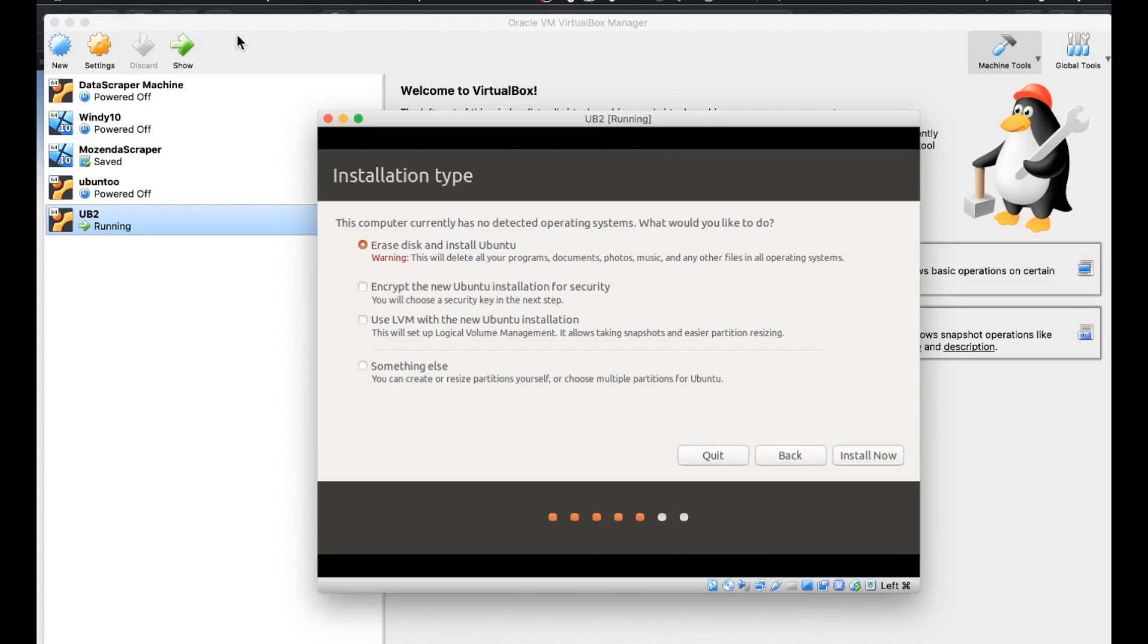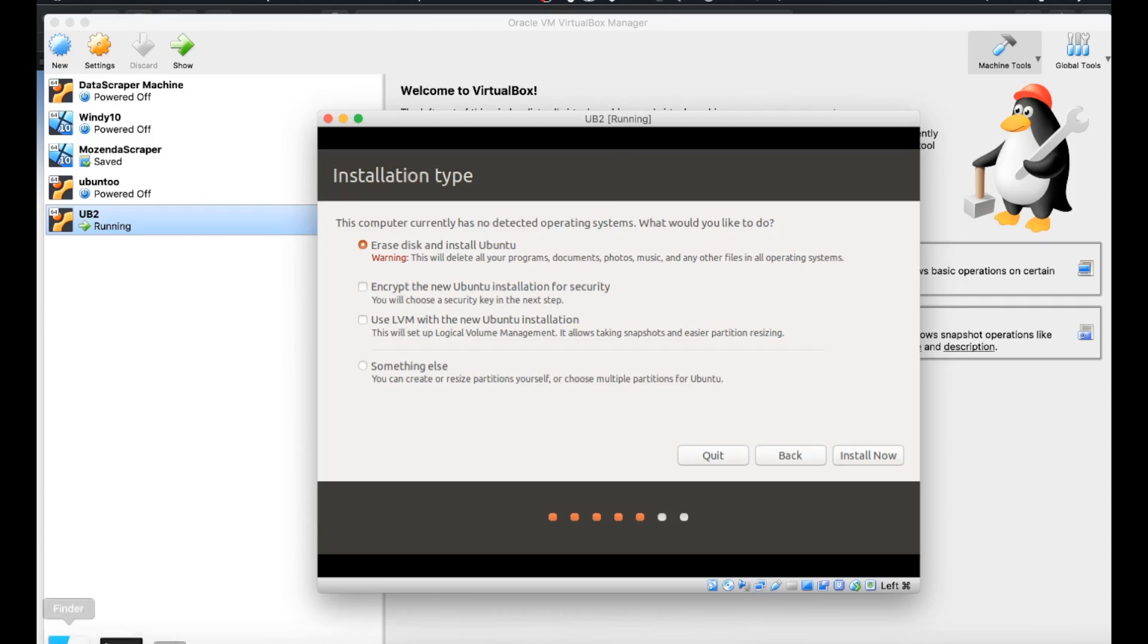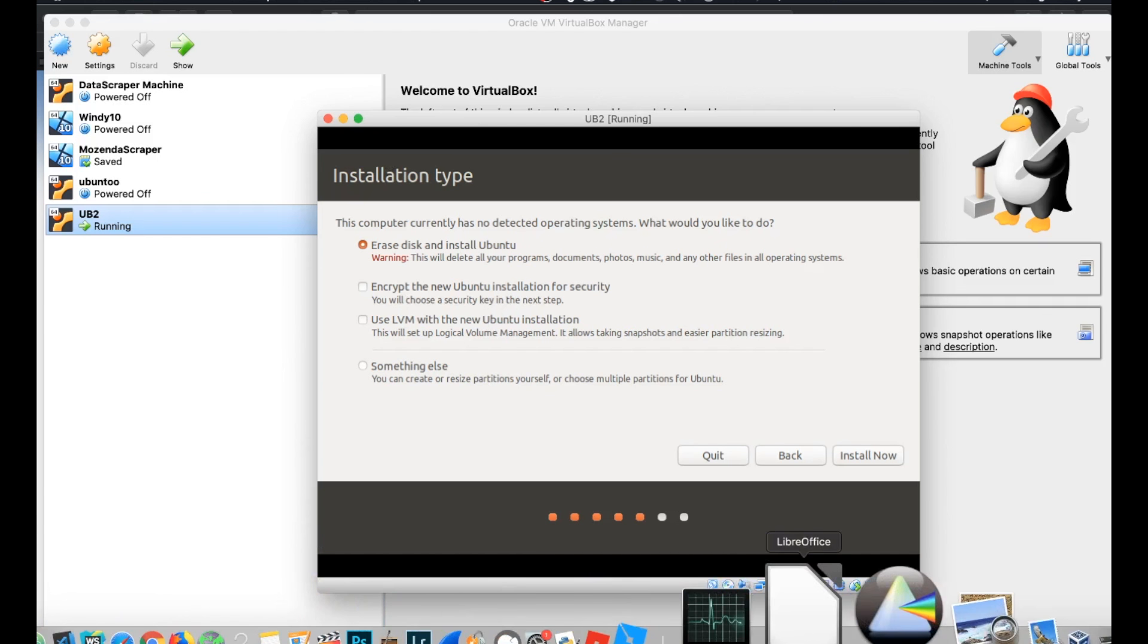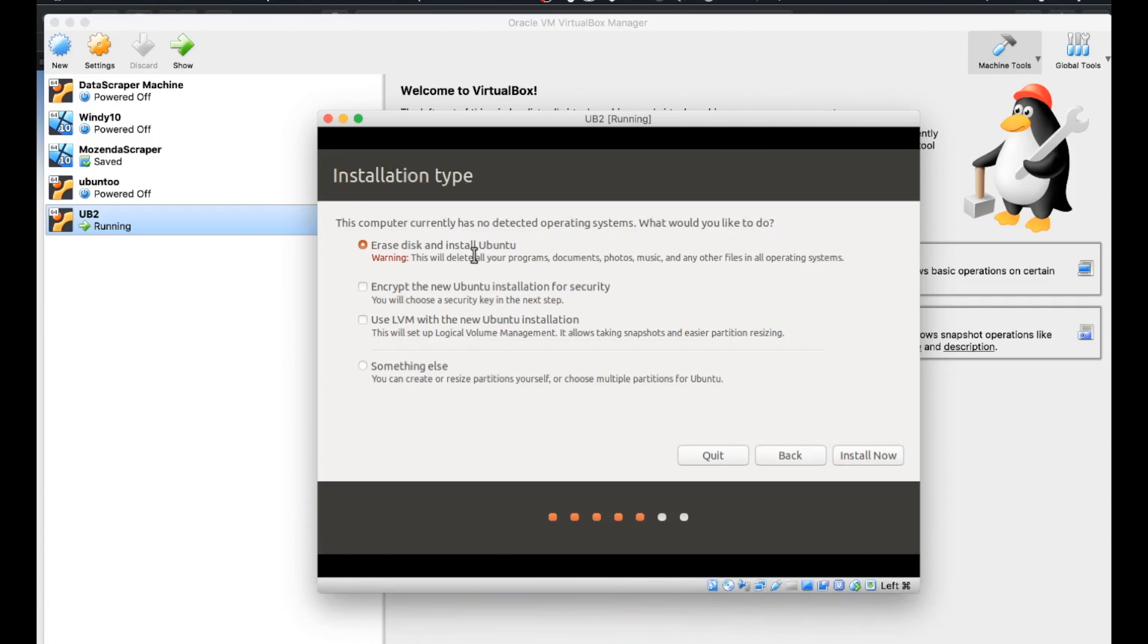But remember we are in a virtual box and the only thing this is affecting is this virtual machine, this instance of Ubuntu. And because this is our first time installing anything on this virtual machine, there is nothing to erase. There's no programs. There's no documents to erase. The virtual box cannot touch your actual machine. So this looks really scary, but actually it's not going to affect anything. So we're going to go with that and then install now.